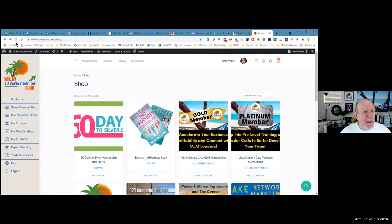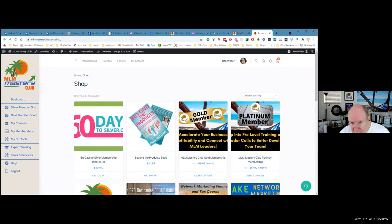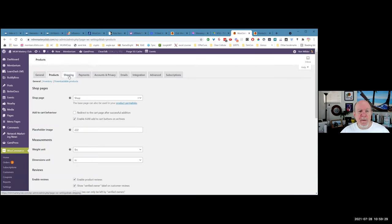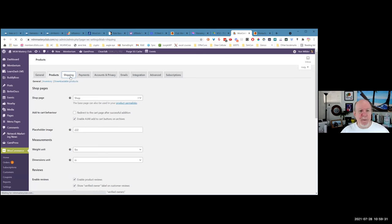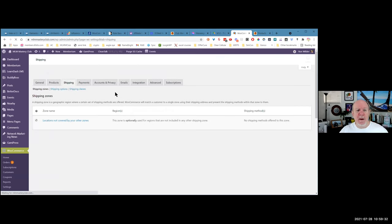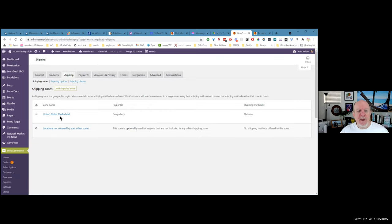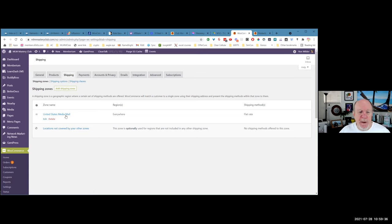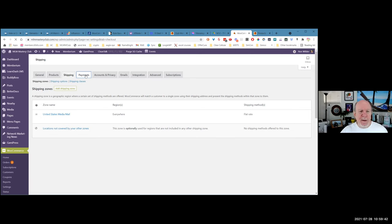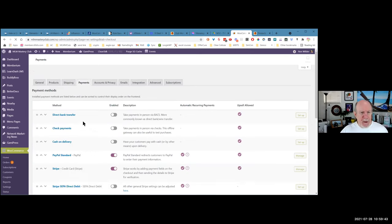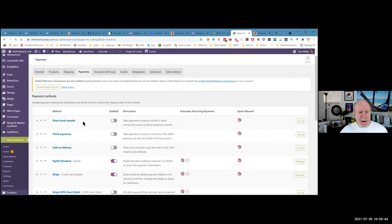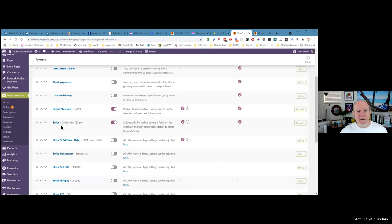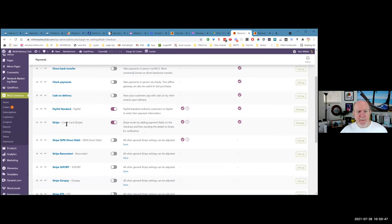So next thing is shipping. If you're going to ship things to people, you got to make some shipping zones and stuff. I just had one called media mail for people that bought the book in the U.S. Then payments - I turned on PayPal and Stripe.